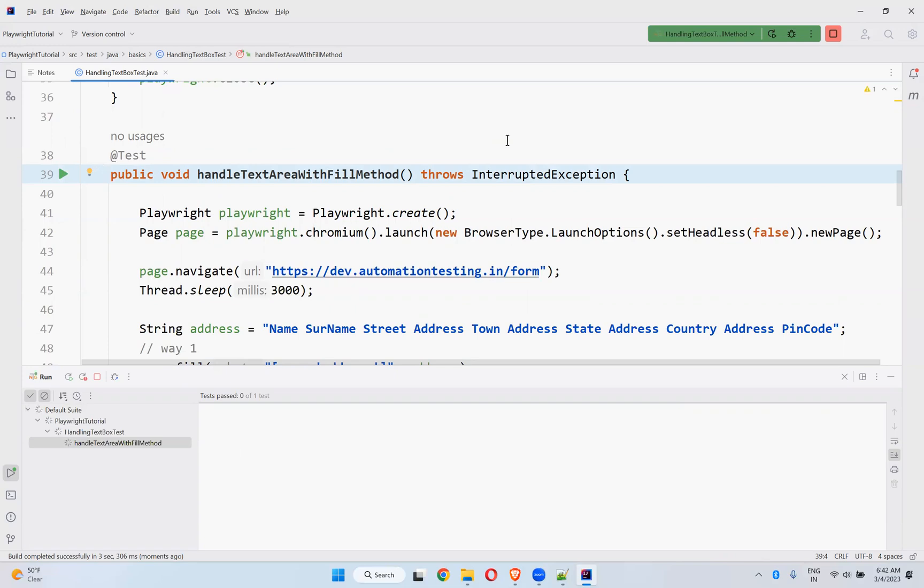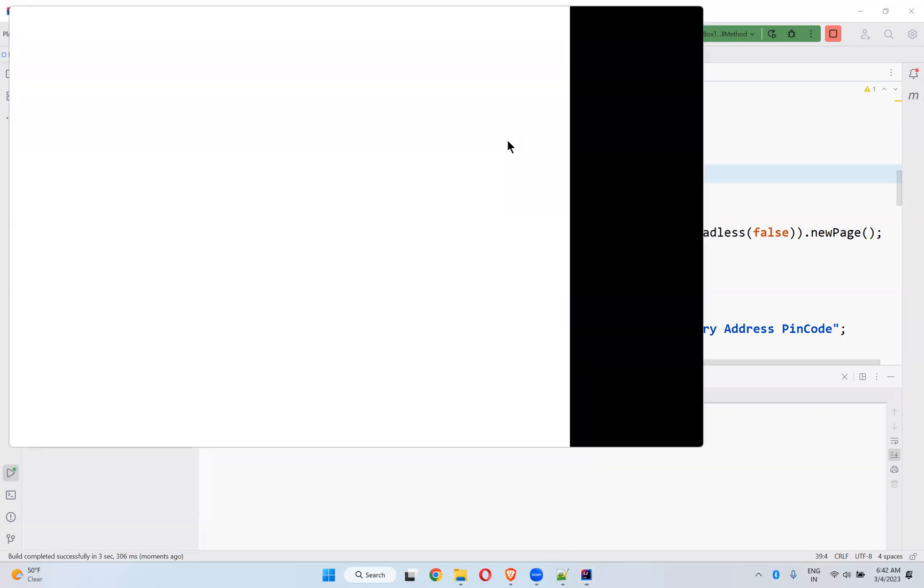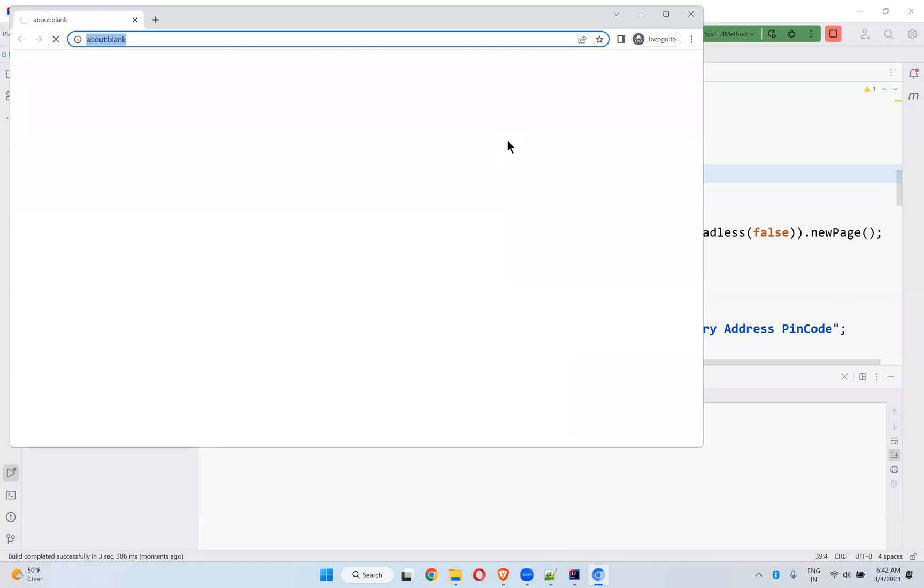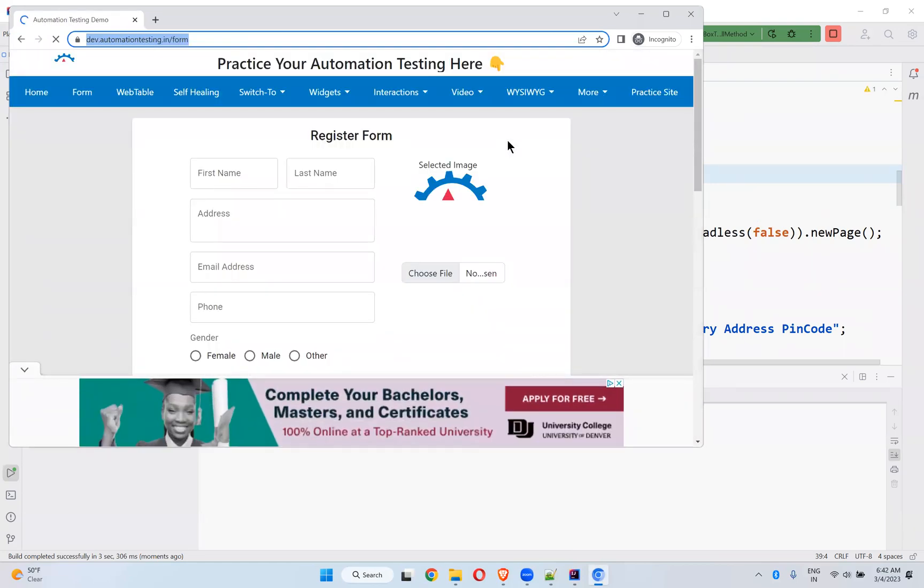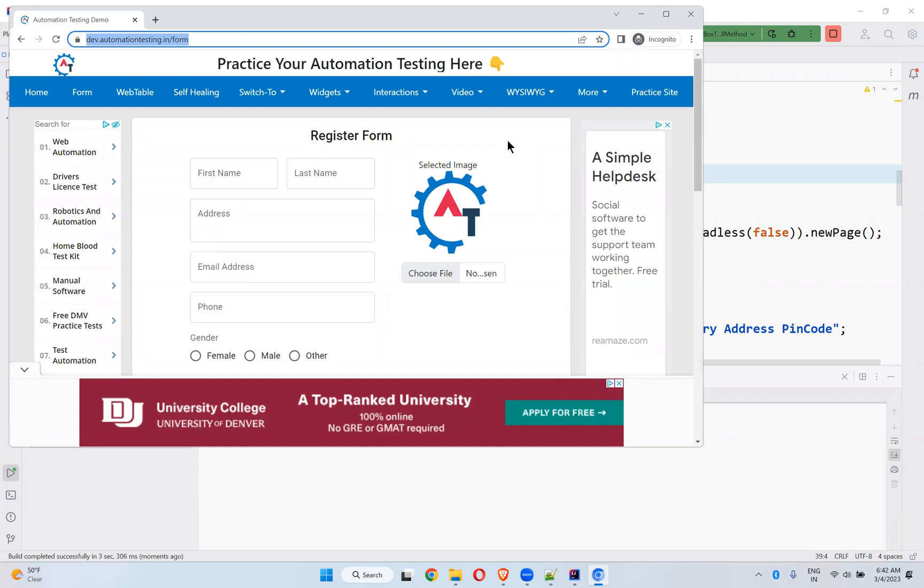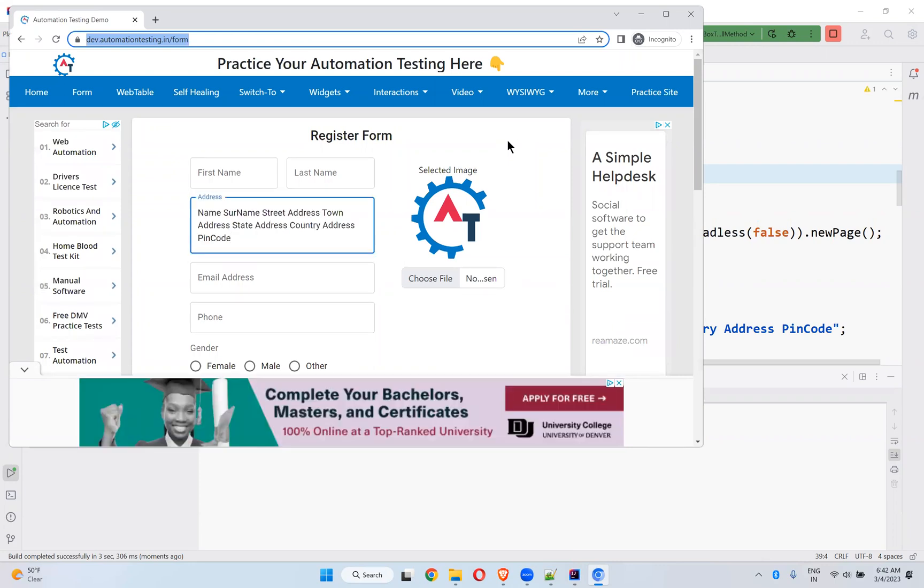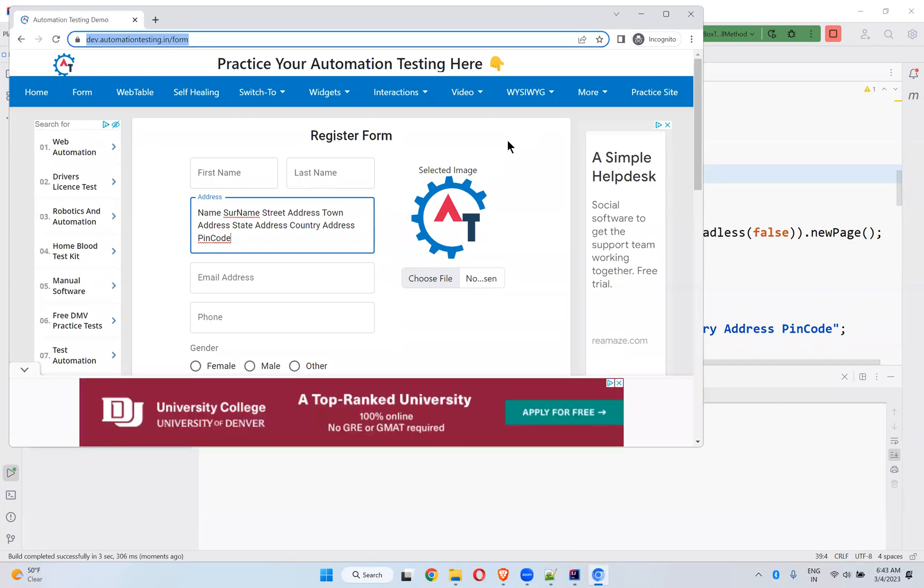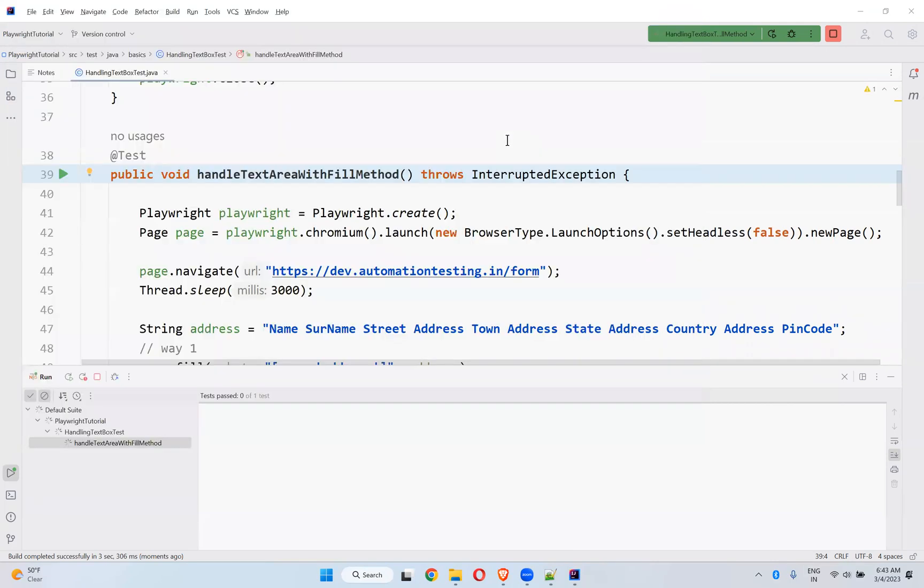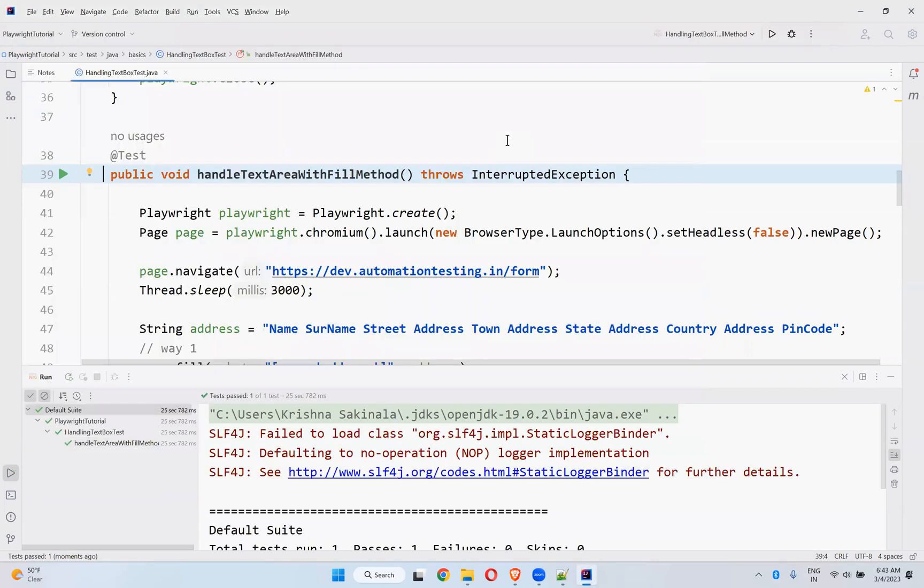So the entire length string also directly fills in that text area. You cannot see that it is typing. In the type method, you can see that it is typing. How you type using the keyboard the same way. But here it just fills that value. You see that? It just filled the entire thing at a time. Simply dumped the text into the text area.